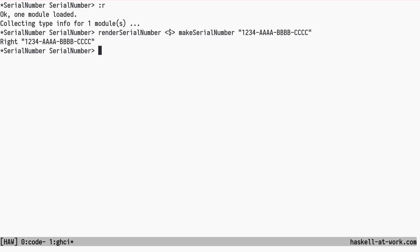If these Serial Number groups had some special meanings to other parts of the program, they could be extracted safely. We could even change the new type to hold four separate text values, instead of a list, to avoid the partiality.